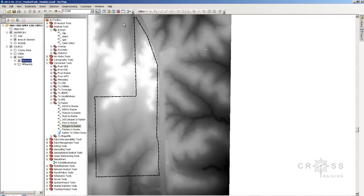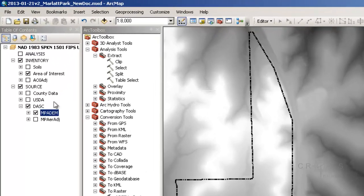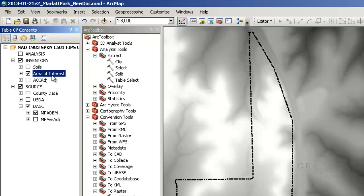So what I did was I made sure that all of my layers are turned off except the ones that I need. So I need my surface information and I need my area of interest.